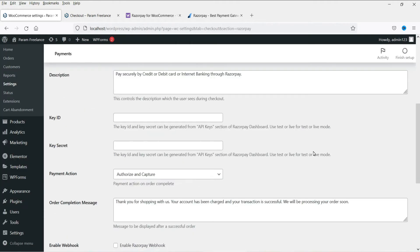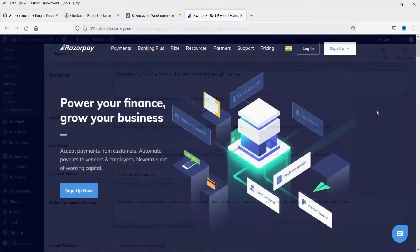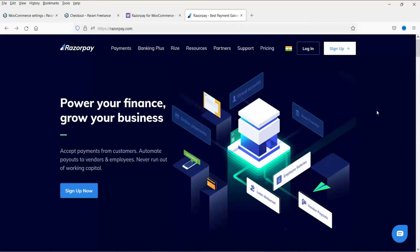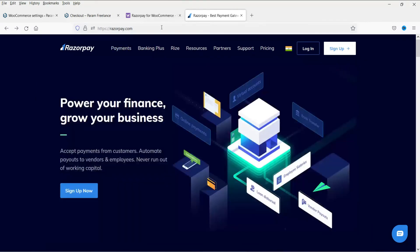Now here we need to add the key ID and the key secret. These are the API keys which you will find in the Razorpay account. So you will need a Razorpay account. You can go to the Razorpay website and register your business with Razorpay. The website is razorpay.com.